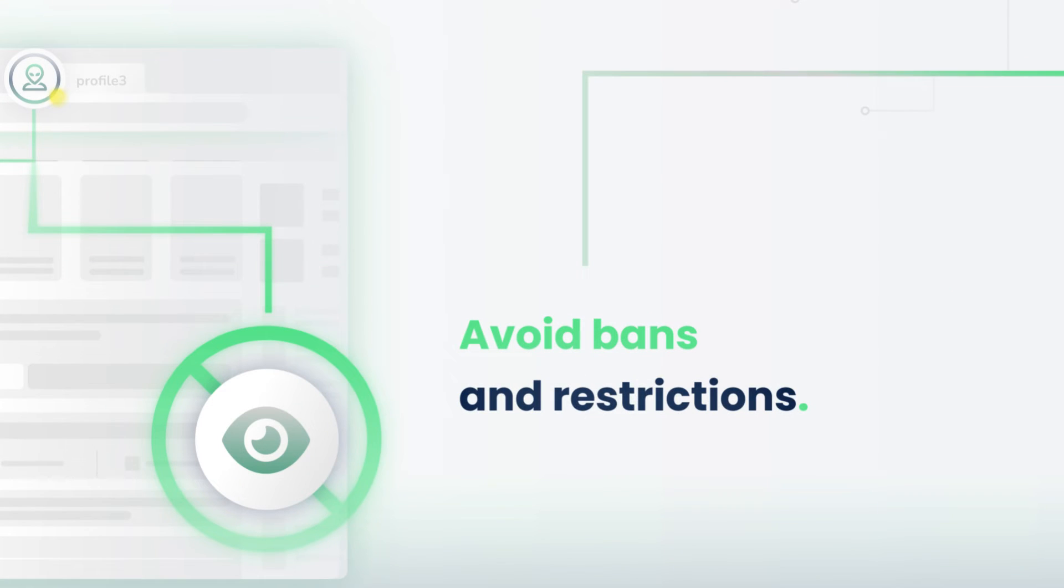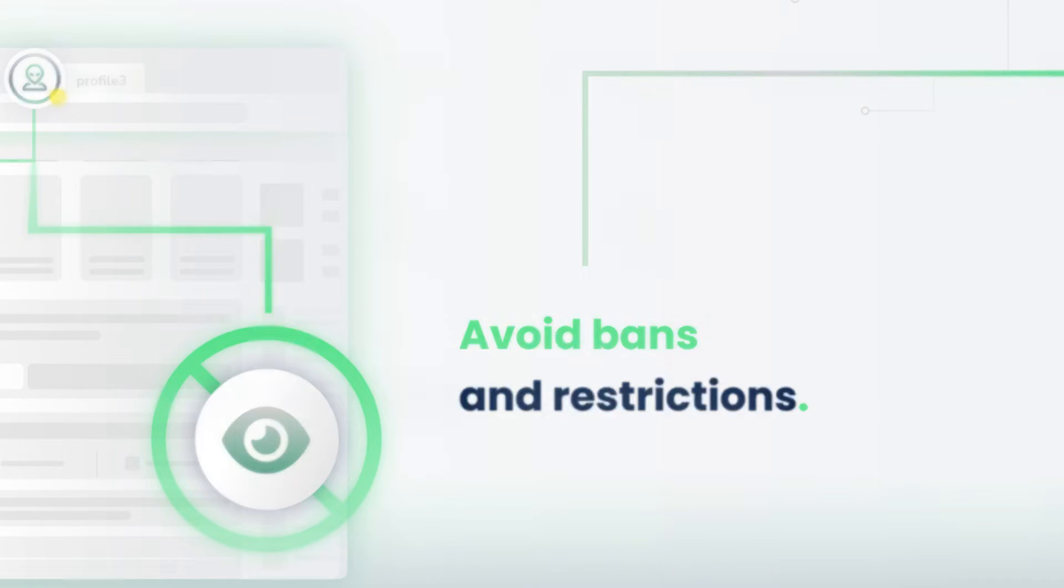Our tool can also be used to limit bans from MetaBusiness Suite, TikTok ads, and Google ads, regardless of your geolocation.